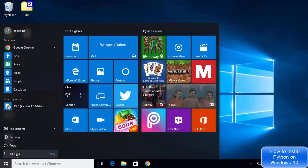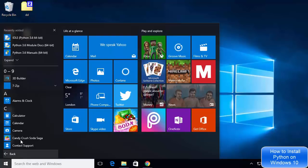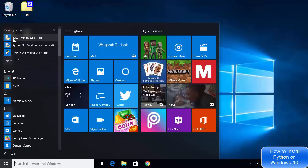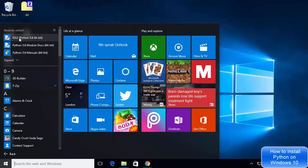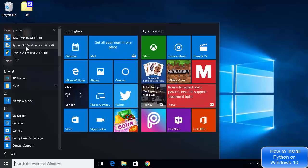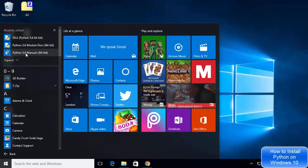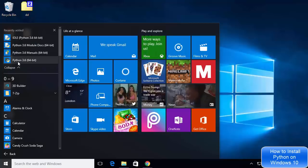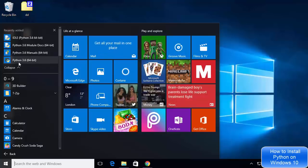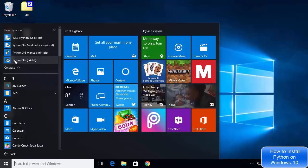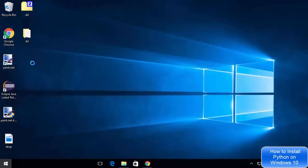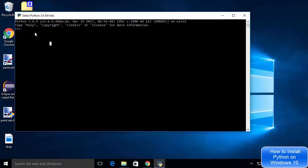I'm going to go to the Start menu and click on All Apps. I can see Python IDLE IDE is installed, Python 3.6 module docs, Python 3.6 manual, and the Python 3.6 command line are all installed. I'll click on Python 3.6 64-bit and the Python terminal starts. I can type 'print("Hello World")' and press Enter, which prints Hello World.